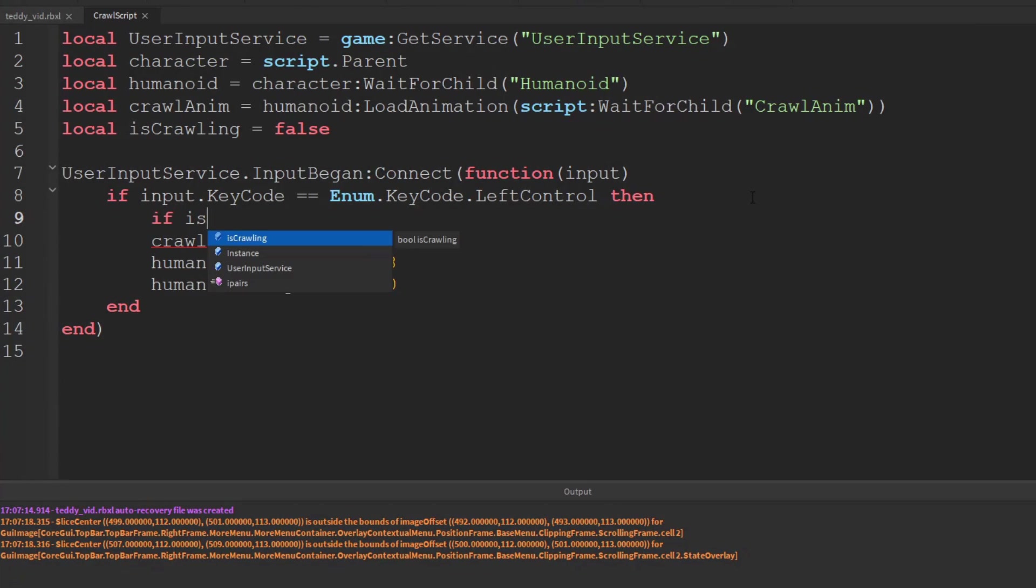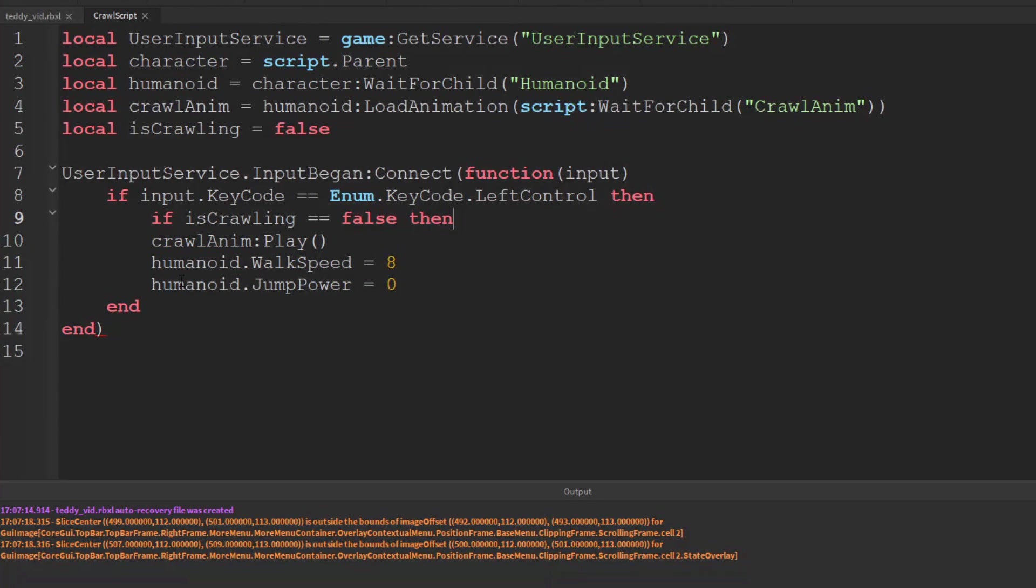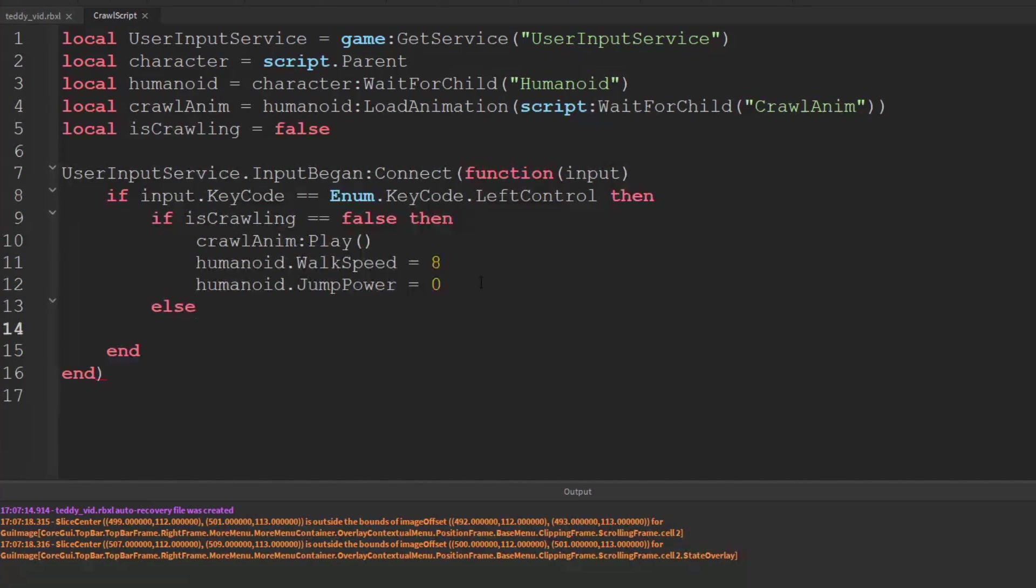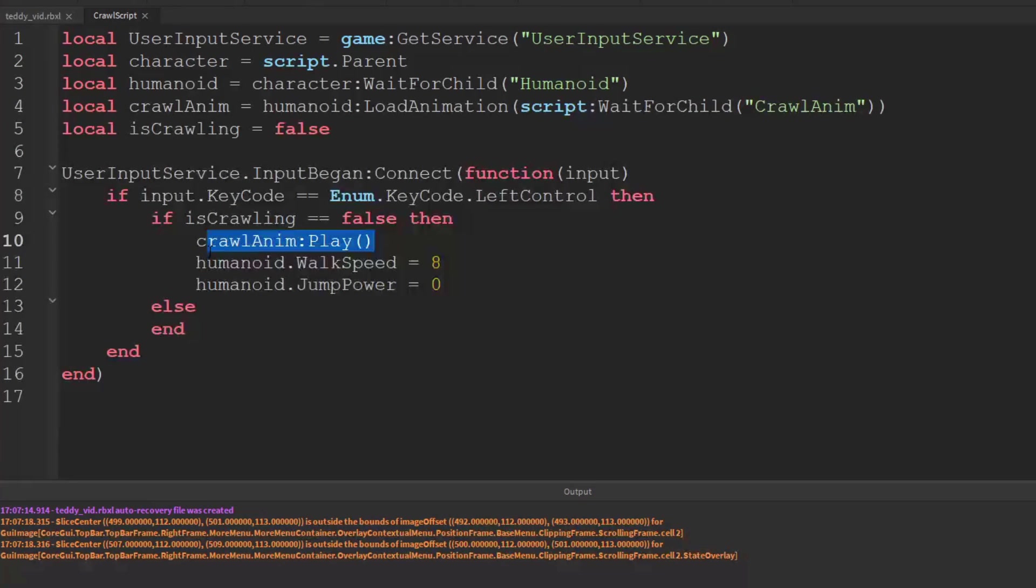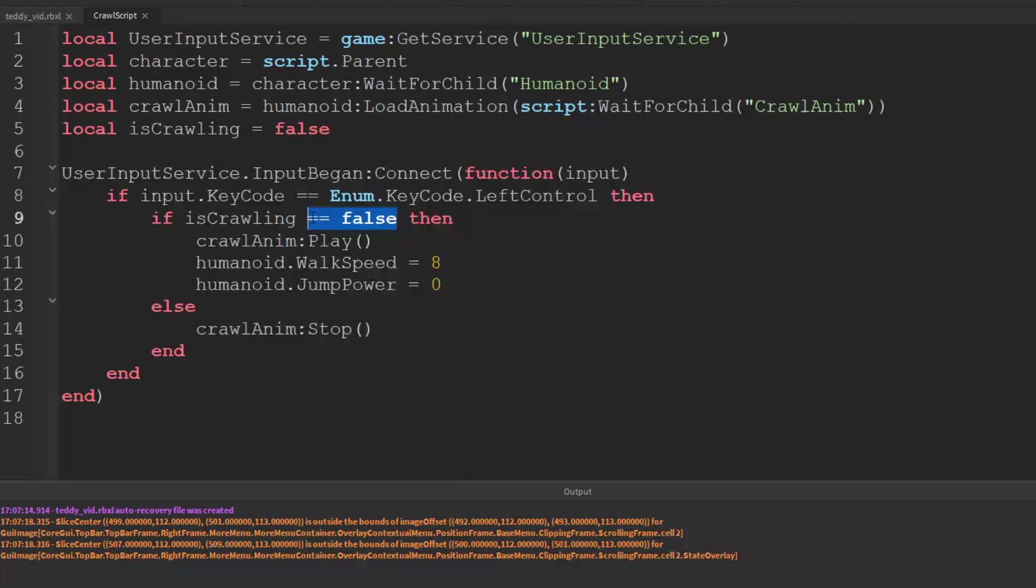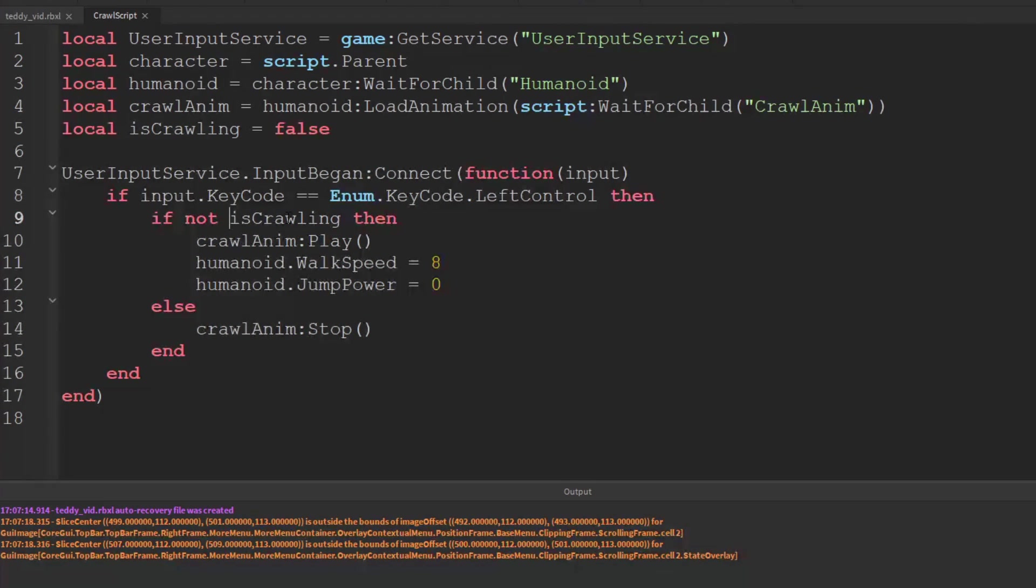But then once they press the control key we want to check its current state. So we can say if is crawling equals equals false then we want them to crawl. But else if they are crawling then we're going to want to stop crawling. So we can crawl stop on the animation. And instead of saying equals equals false we can simply say is if not is crawling. So it will be the inverse of that.